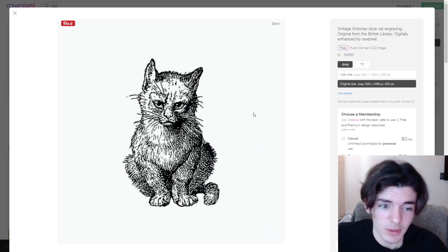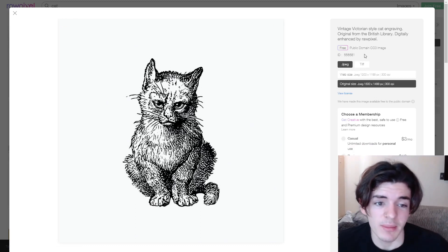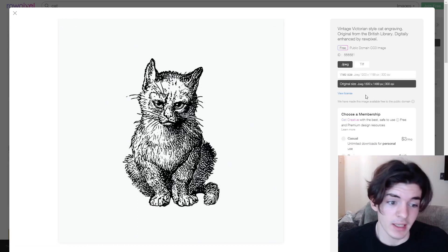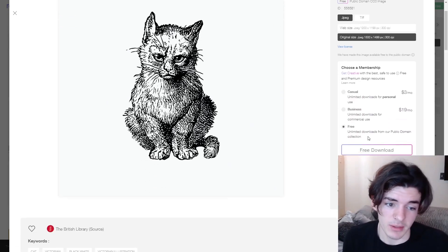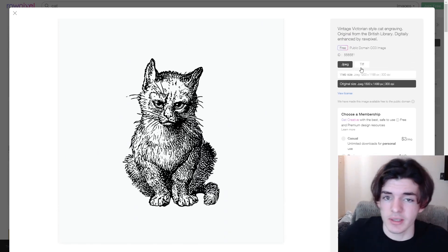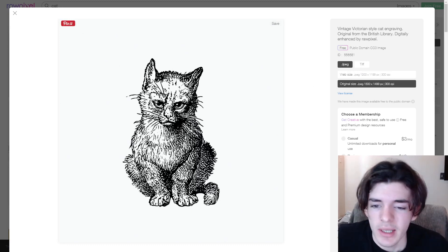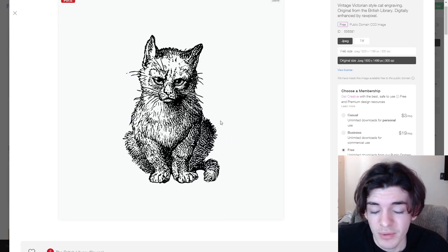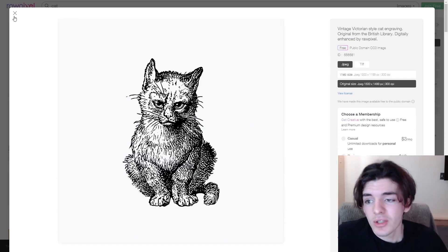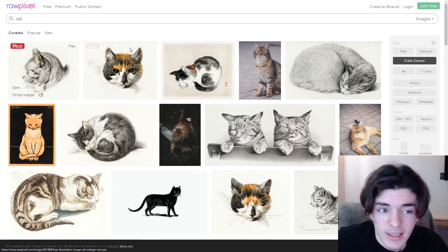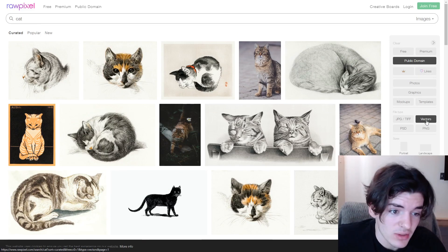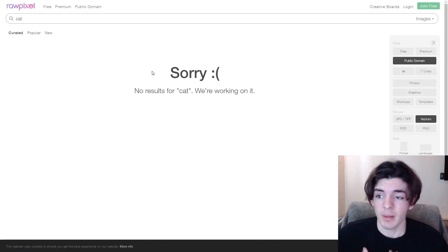Clicking on an image shows public domain CC0 — free use. You can get the original size, which is quite large, and there are free unlimited downloads for the public domain collection. There are two size options, so not as many sizing choices as PX Here — it is a JPG/JPEG. You can erase the background with Photoshop or whatever you use, add some text, and make a good design.